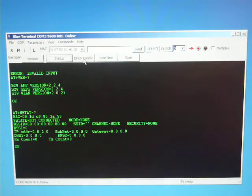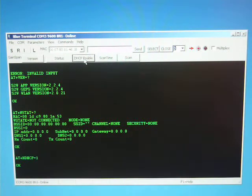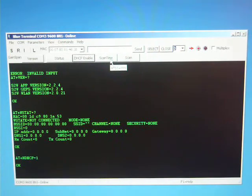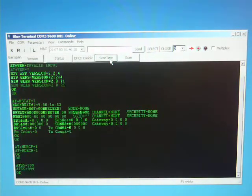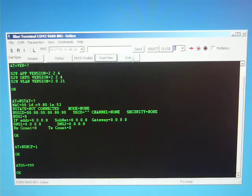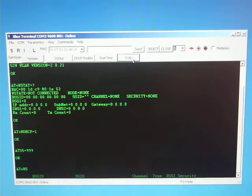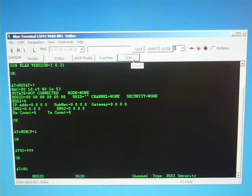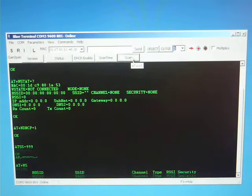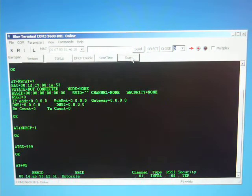We can turn on DHCP enable. We can set the scan time to 999 milliseconds. And now we can do a scan for all the Wi-Fi or AP networks within range. AP stands for Access Points.